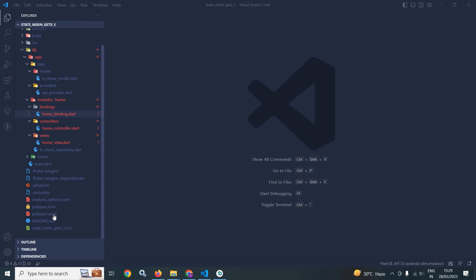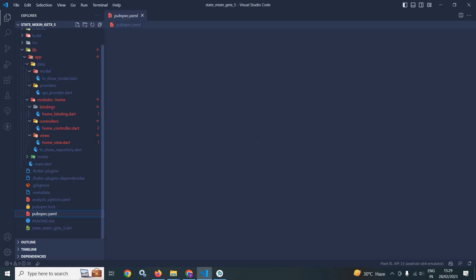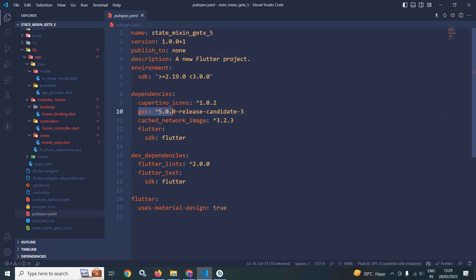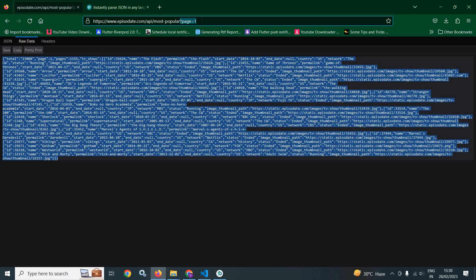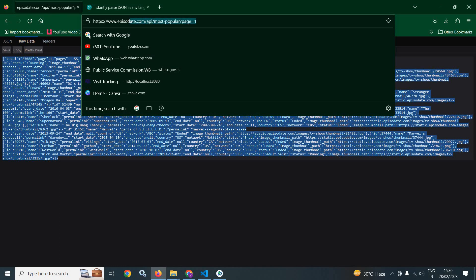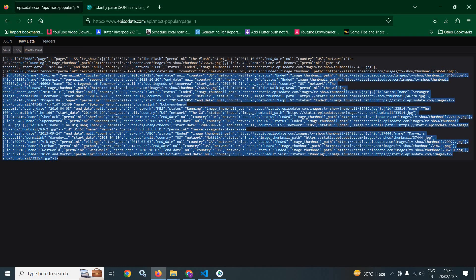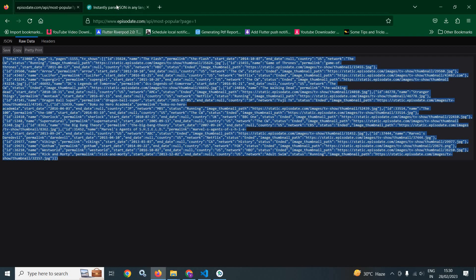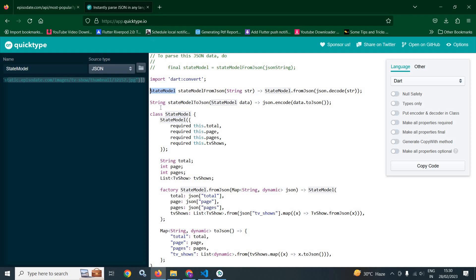Here I have created this project and in the pubspec.yml file, I have taken this git dependency having the version as 5.0.0 release candidate 3, and I have taken cached network image. Let me show you the URL from where I will get the data. This is the URL, this is the response, and by using quicktype.io, I have created the corresponding model class. Here you can see the model name is state model.